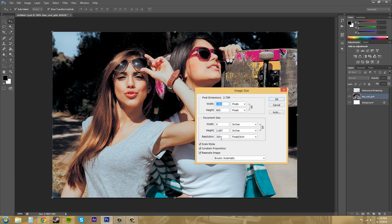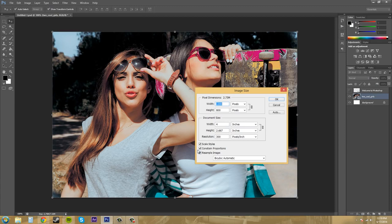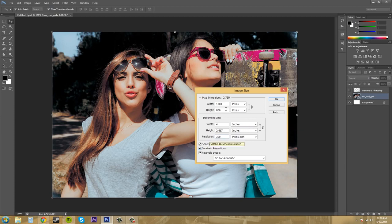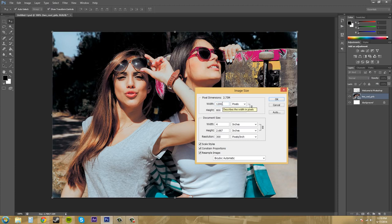So something that I wanted to show you guys is that when you see there's a locked button over here it looks like a locked symbol. This constraint proportions checkbox here toggles that and you mainly almost all the time want to have that on because it will constrain the proportions of your image which means that your image won't be all distorted.